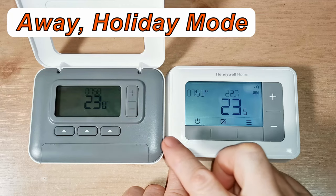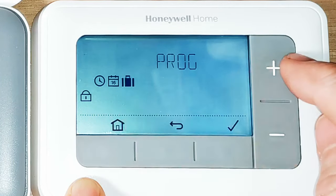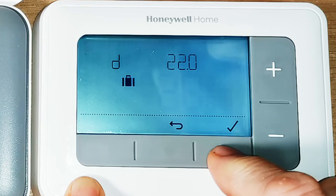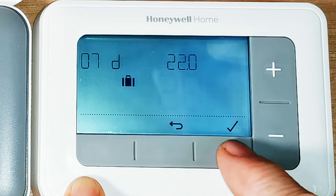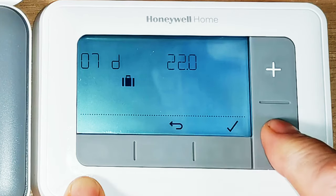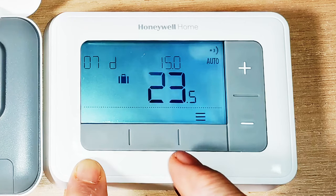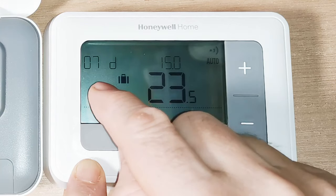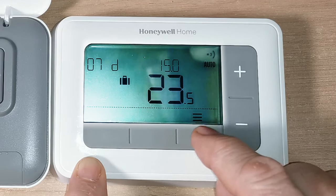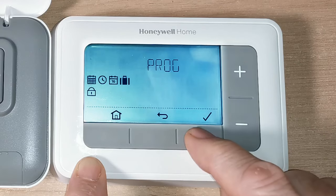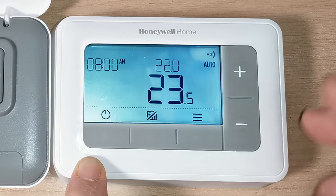Another function that the T4 has that the T3 doesn't is the away button or holiday mode. Push this button and the menu comes up — you can see the suitcase icon. Scroll along to the suitcase and press tick to enter holiday mode. You can now put in the number of days you're going on holiday — say a skiing holiday. Press tick, then set the temperature you want to keep the house at while you're away, for example 15 degrees. Press tick again and it saves. The display will then show a suitcase, the number of days, and the set temperature. To cancel, go back into the menu, scroll to the suitcase, press tick, and that cancels the function.